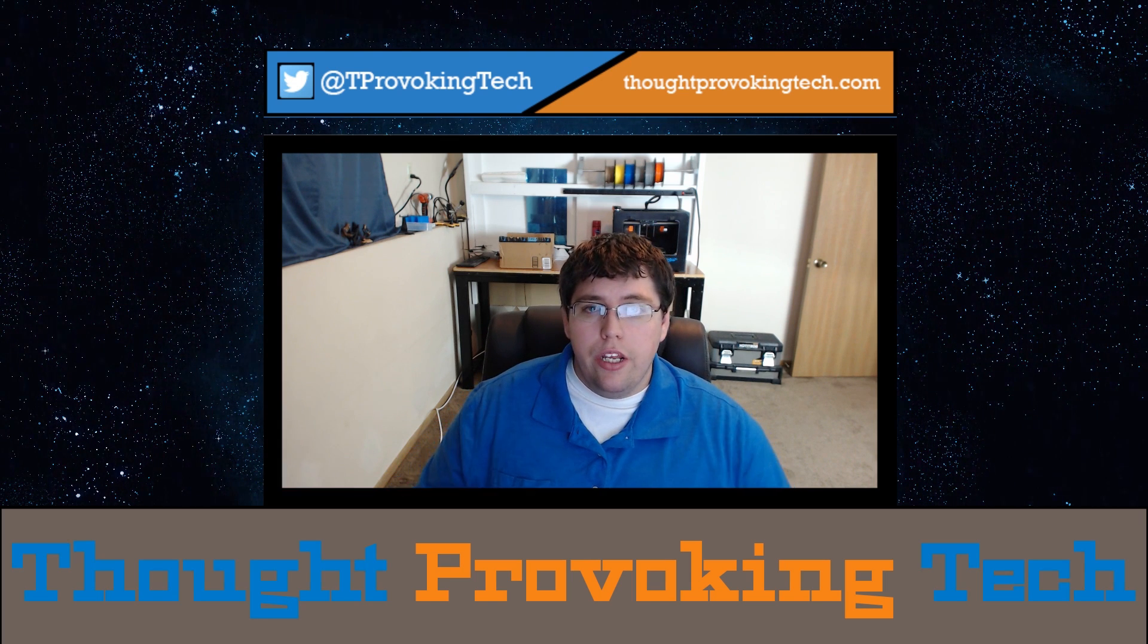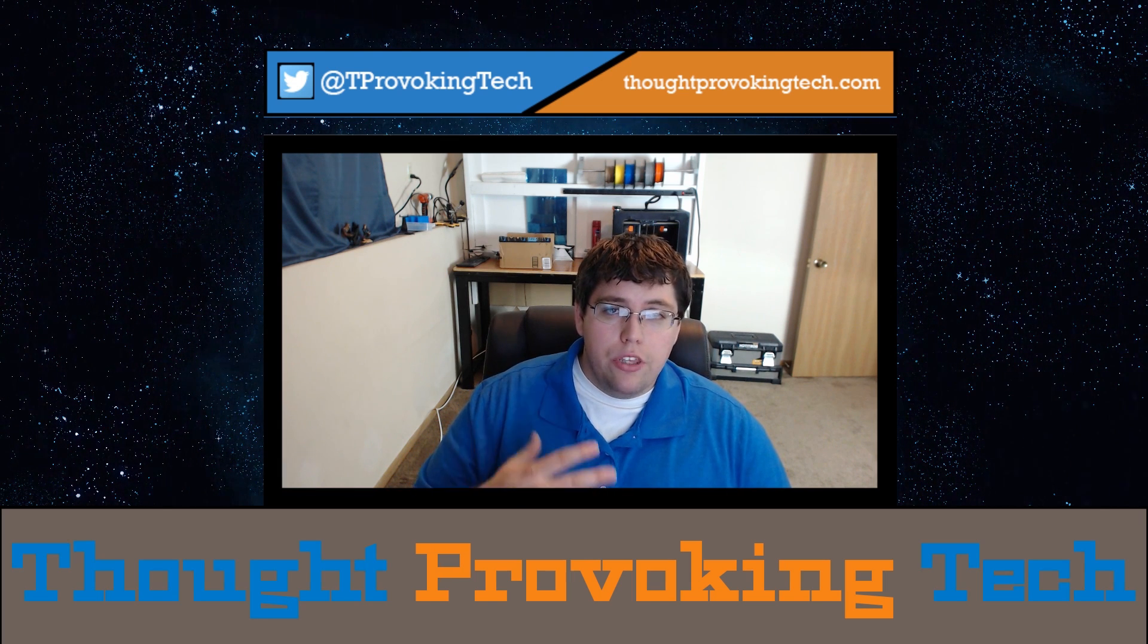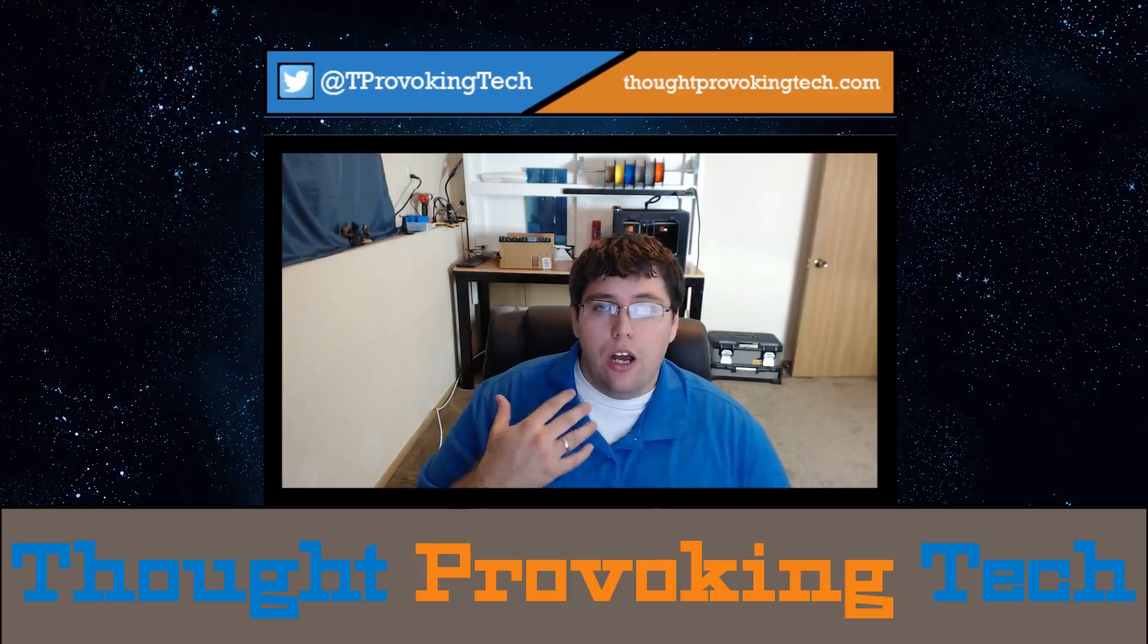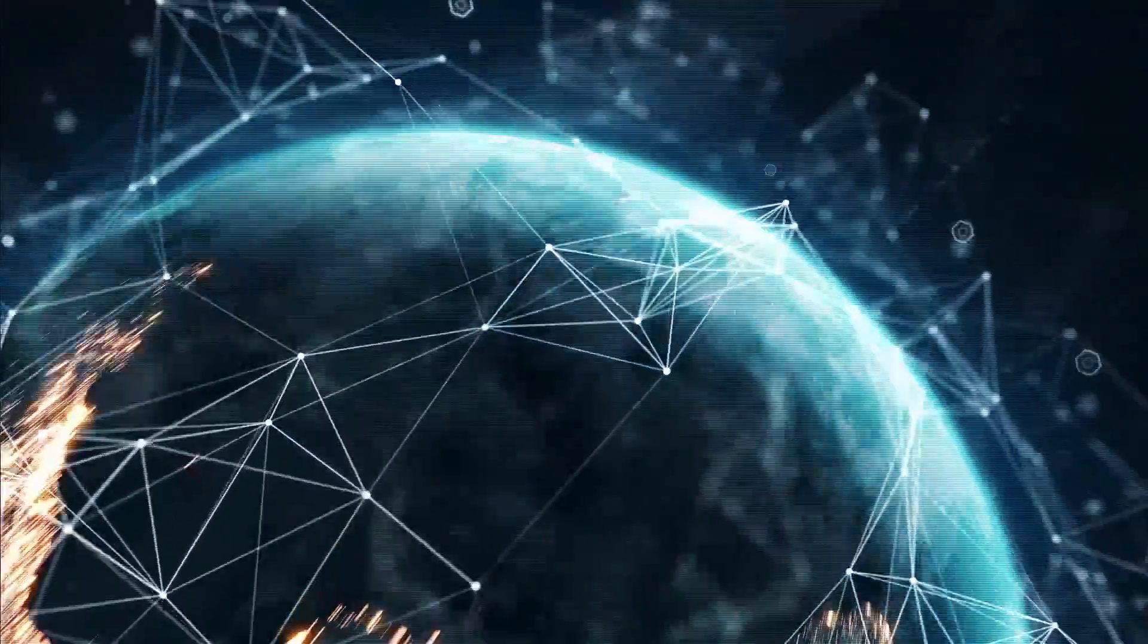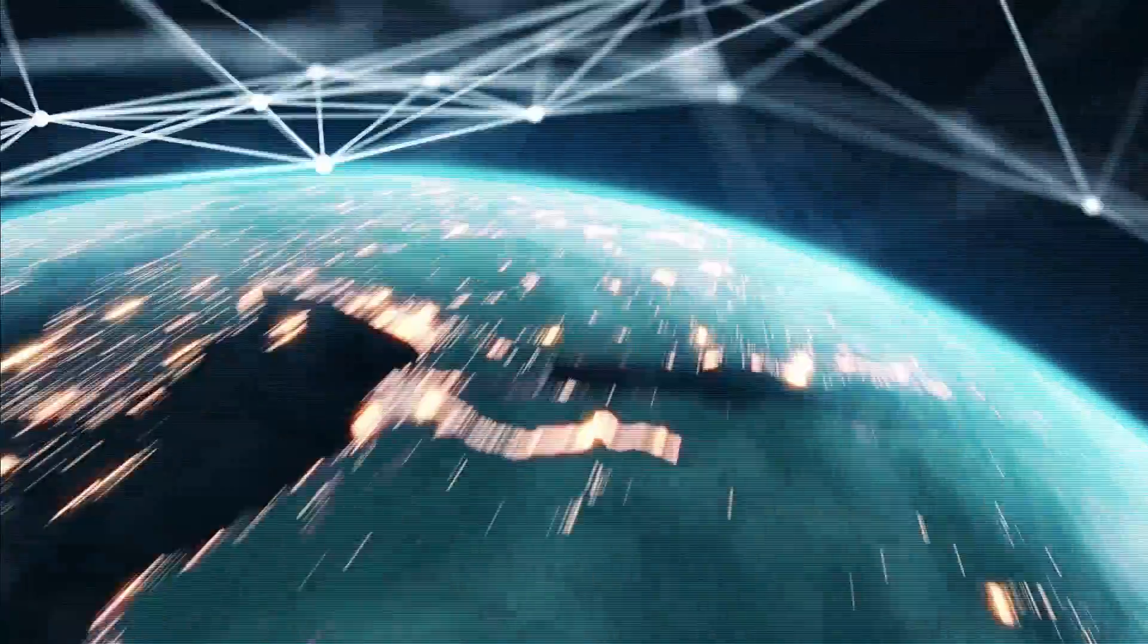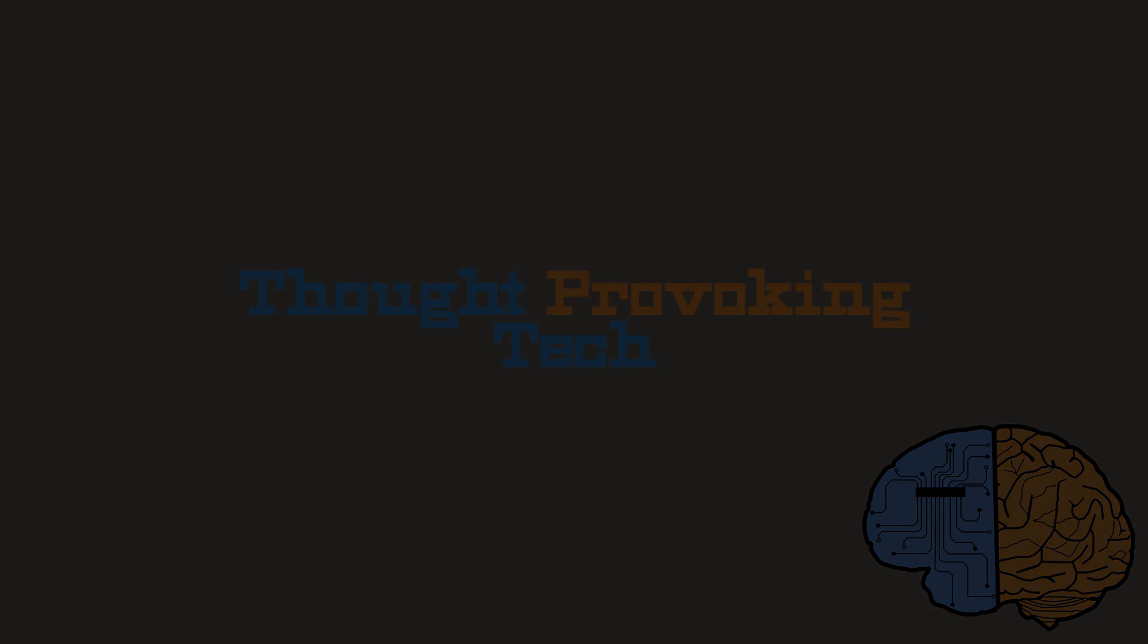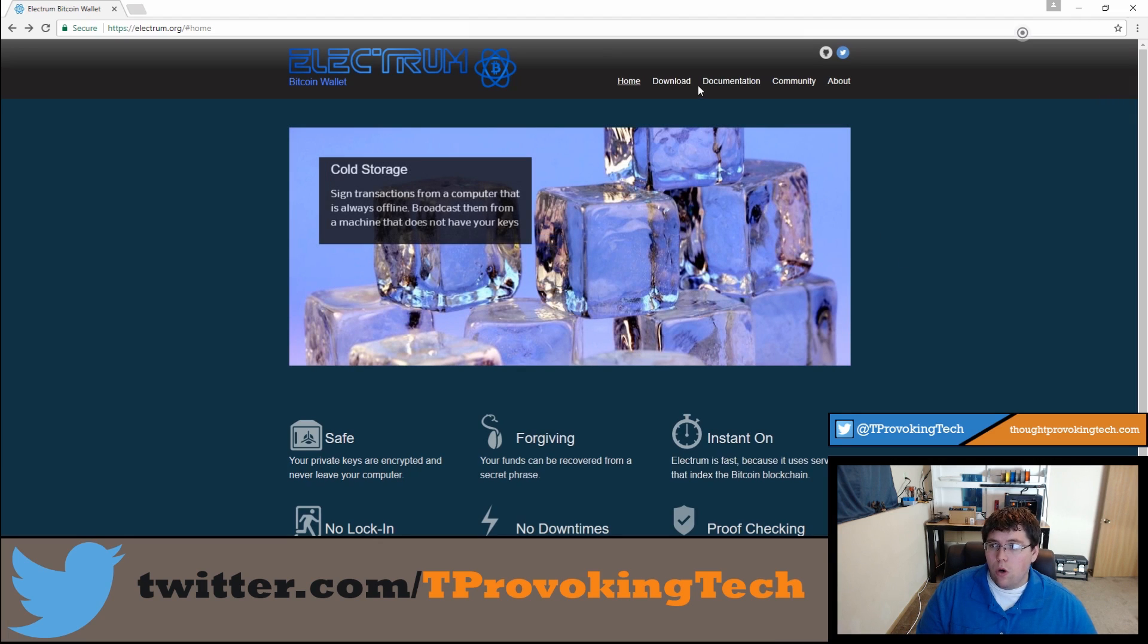Let's go ahead and jump to the screen and we'll start this walkthrough on how to set up your Electrum wallet. Alright, so to start things off, head over to electrum.org and click on the download tab.